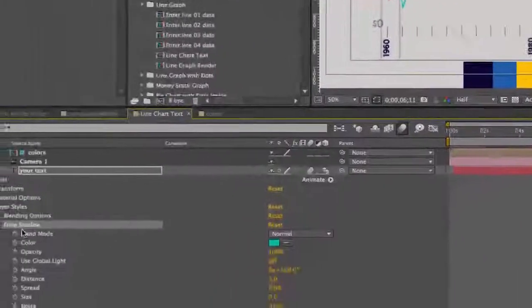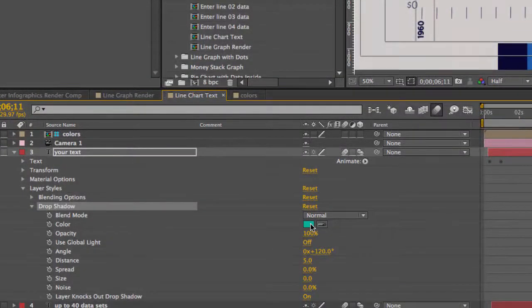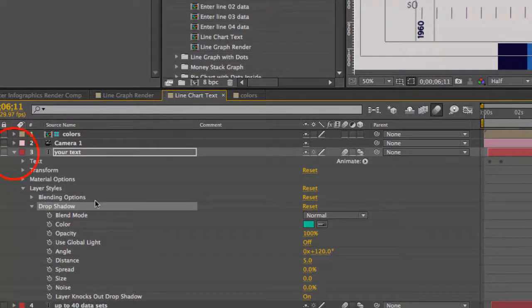And this layer also has a layer style applied to it which is the drop shadow. If you twirl down into the drop shadow you can change the color of that drop shadow. You can also change the distance and any other parameter you like.